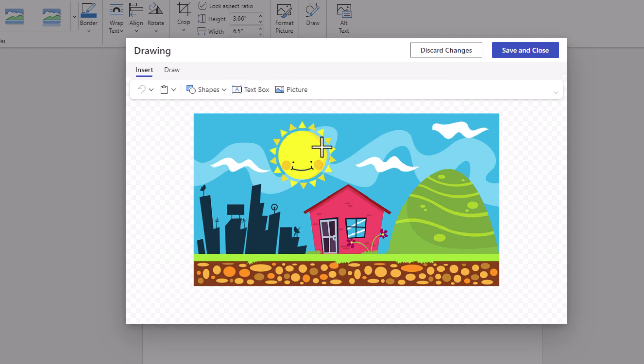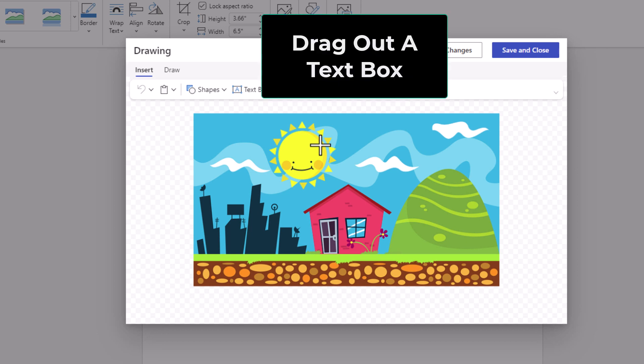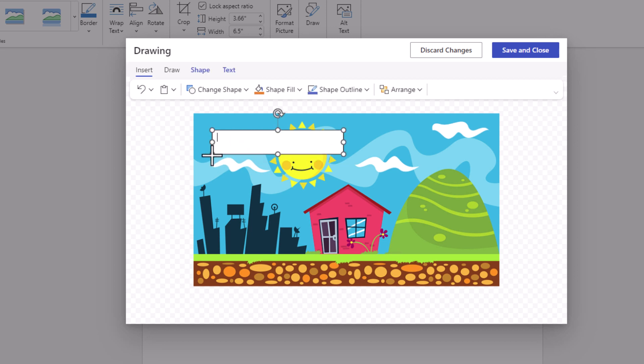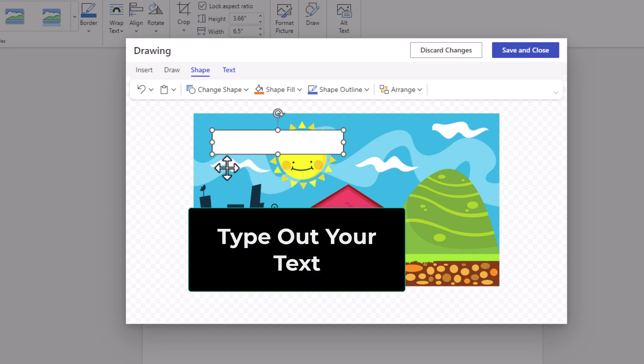Now go down to your image and draw out a text box. I'm going to hold down my left mouse button and draw the text box. It doesn't matter the size because you can always adjust it. I'm going to let go of my left mouse button. Now as you can see, I have a cursor in that text box. I'm going to type in my text.